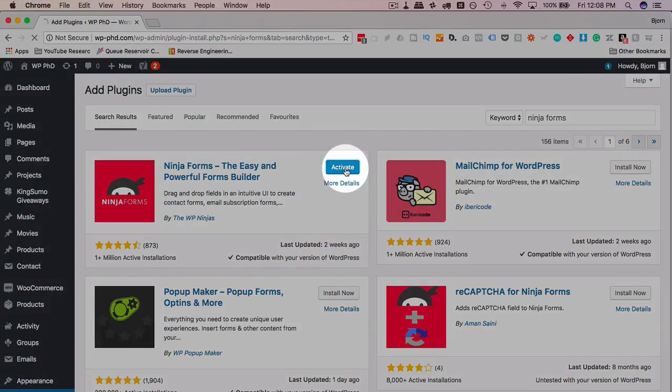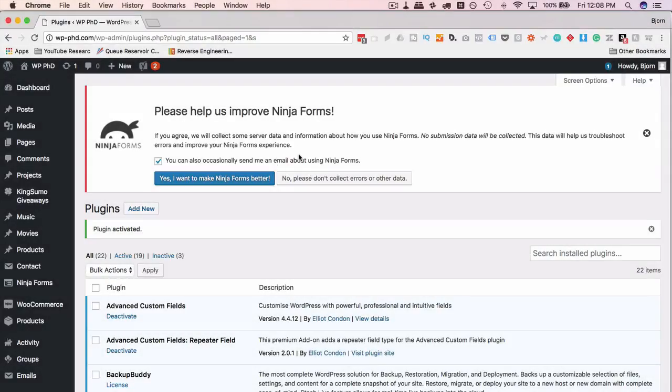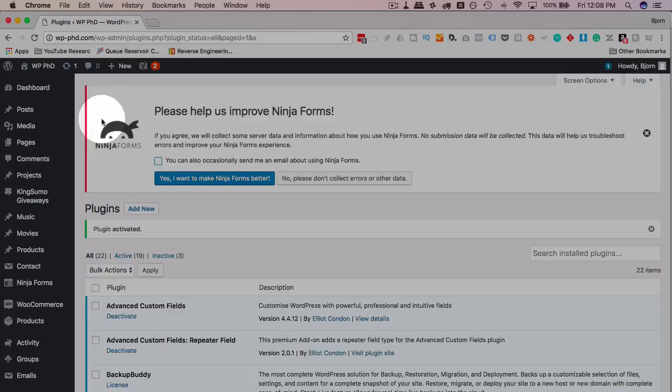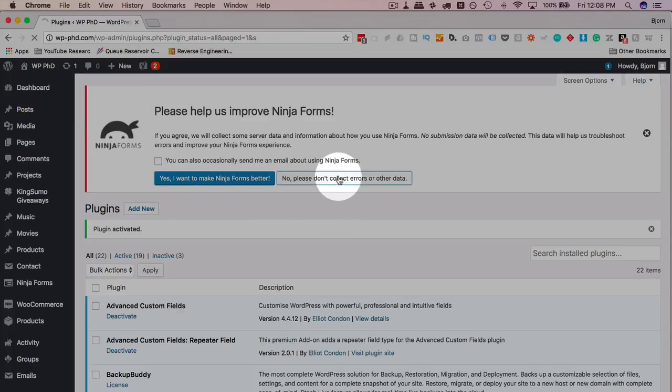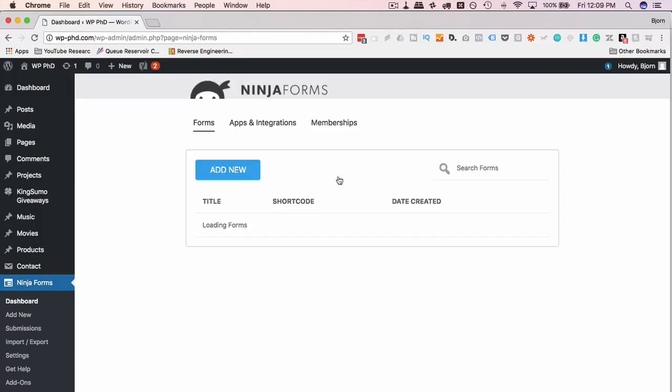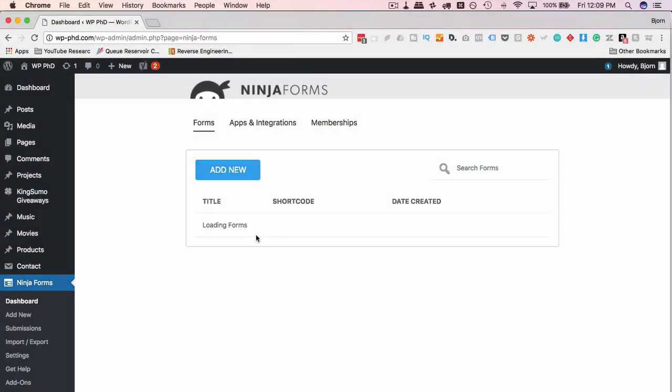Now we have a request here to collect some anonymous data on the plugin to help the developers make it better. You can choose to do that or not. I'm just going to uncheck this box as well which is do I want to be on the mailing list. You can choose yes or no for that. I'm going to uncheck that box, click on no for now.